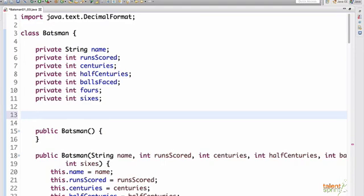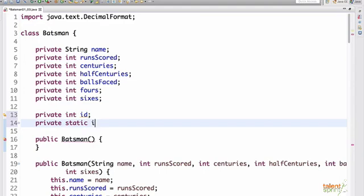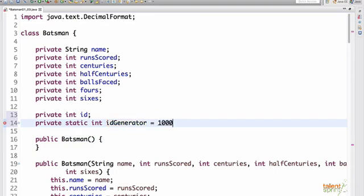So let's say we create an ID variable here. Also we have static int idGenerator, let's say we initialize to 1000.